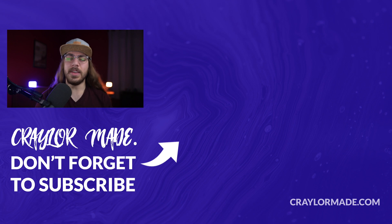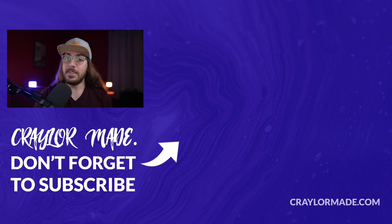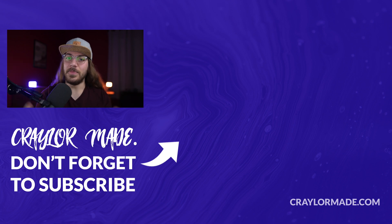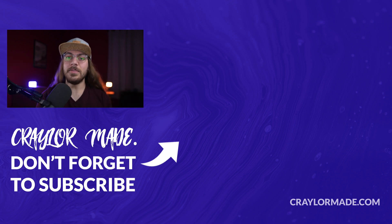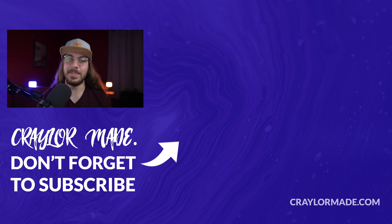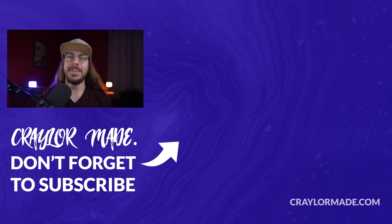So what do you think of custom URL shorteners? Is it something that you'd like to do for your brand? I'd love to know in the comments down below. And if you liked this video, do be sure to hit that subscribe button and click the bell so you don't miss when I release new videos. With that said, I will catch you guys next time.